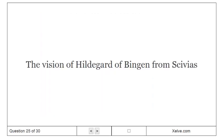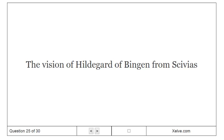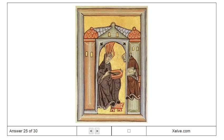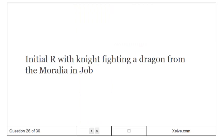The Vision of Hildegard of Bingen from Scivias. Initial R with Knight Fighting a Dragon from the Moralia and Job.